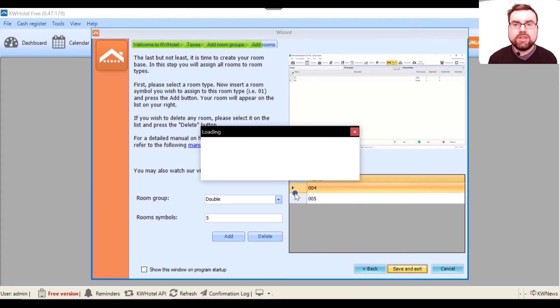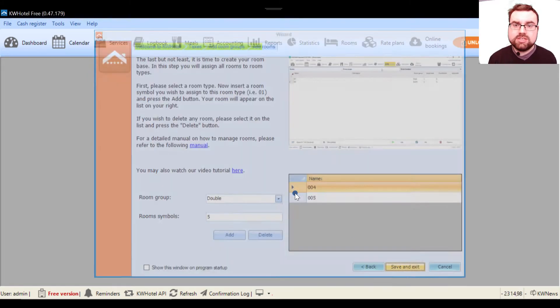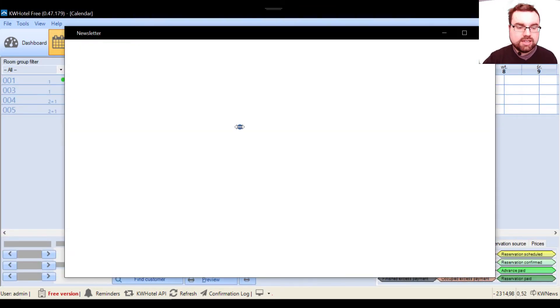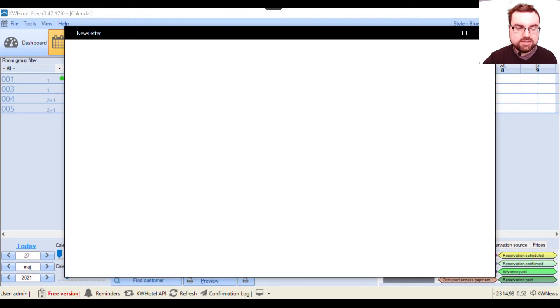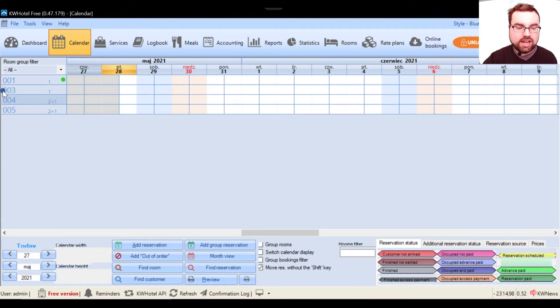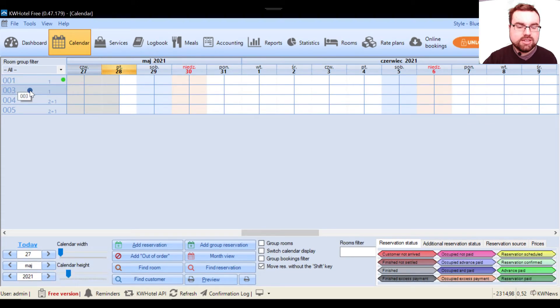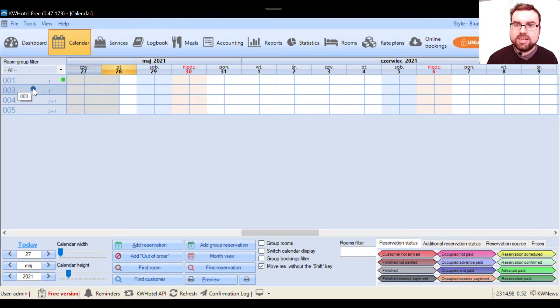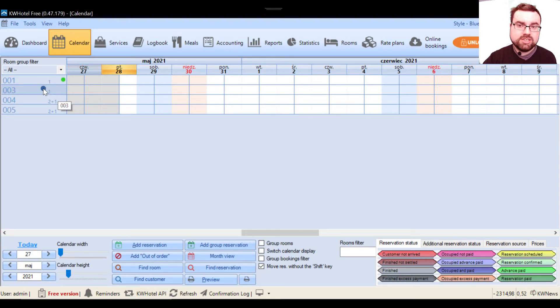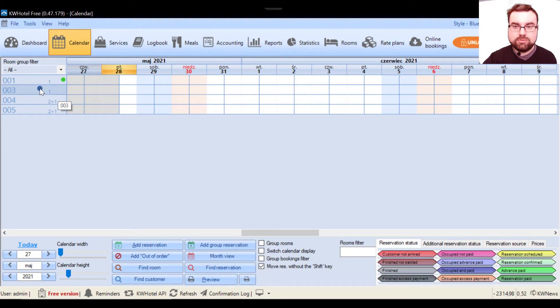As I can see, I made a slight mistake. When I deleted room number 002 from the double room group, it also has been erased from the single room group. Let's restore it.